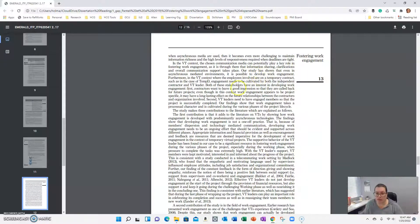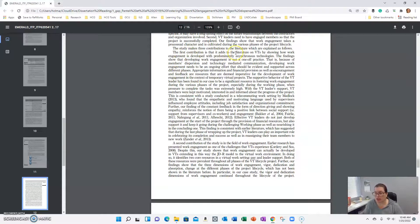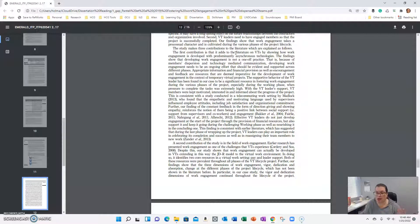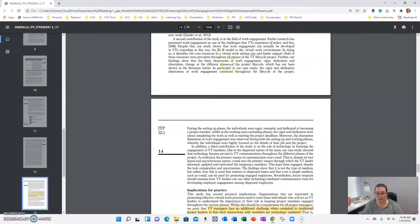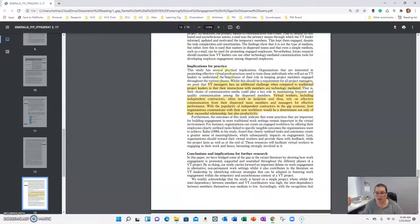What the study has shown, the contributions it makes to literature - so this is the meat of the paper that you want to look through and see if it still makes sense for your study.